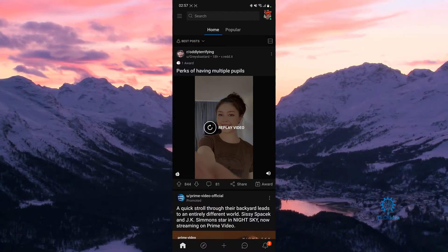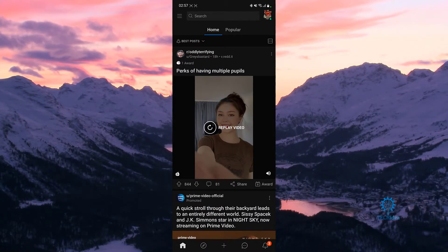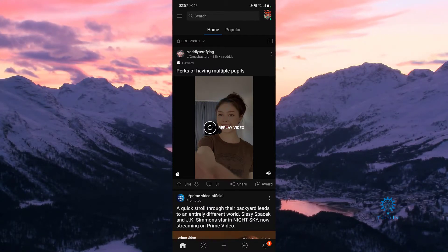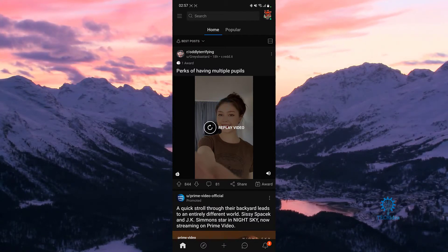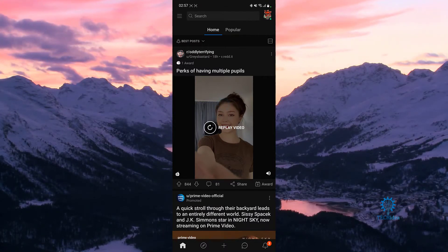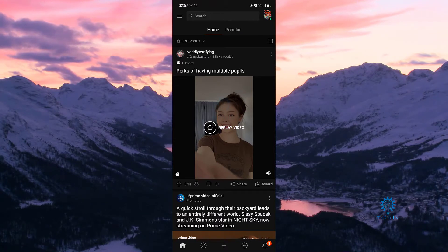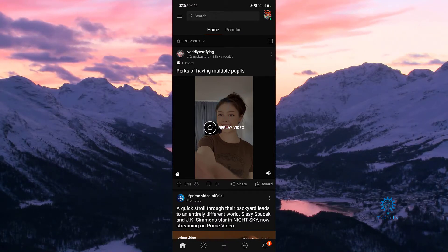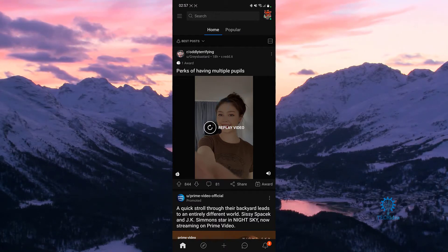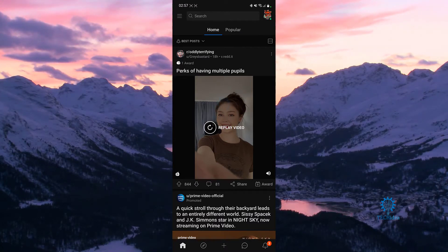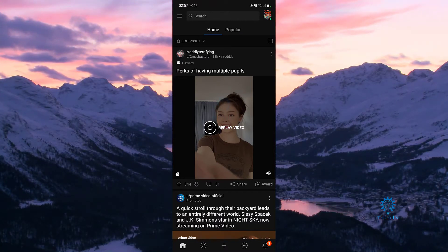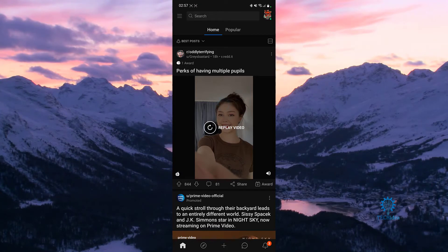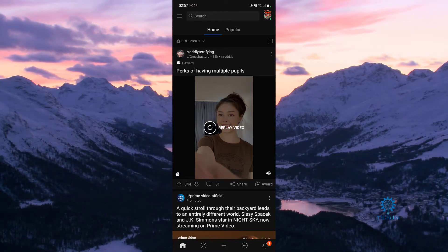Hello everyone and welcome to Techidea, here we make tutorials and topics that might be helpful to you in one way or the other, and today I'm going to be showing you guys how you can view your communities that you're a part of or that you follow.